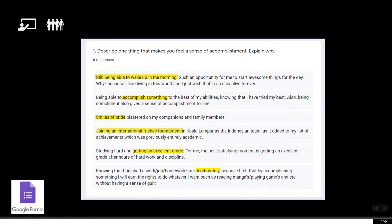Those are the six responses because in Grade 11 we have six new students who just joined our school. I chose those six new students because I would like to get to know them better.